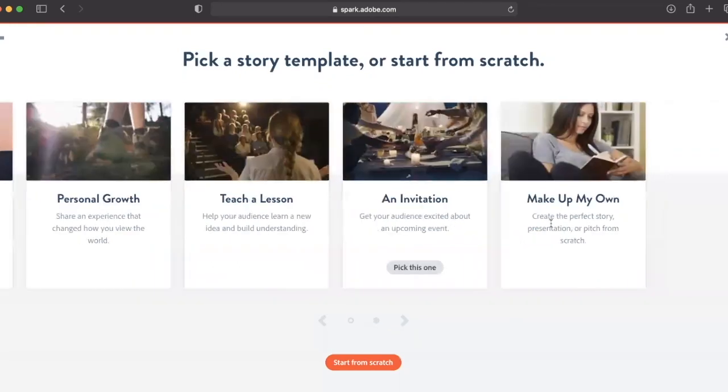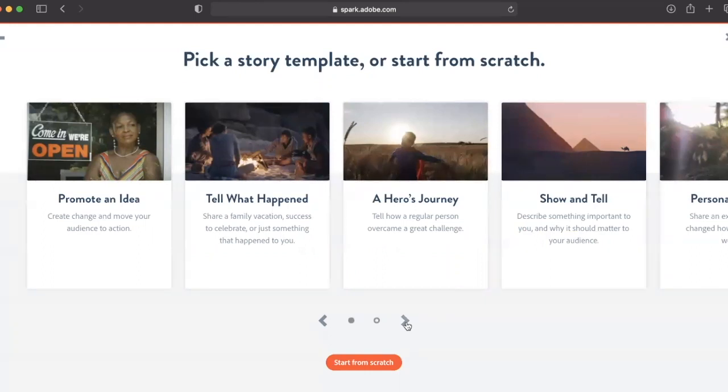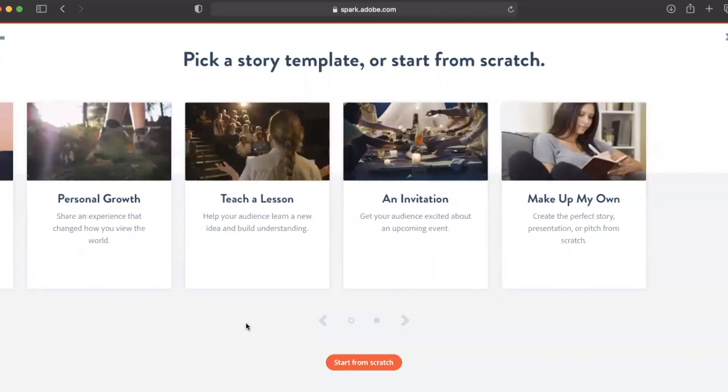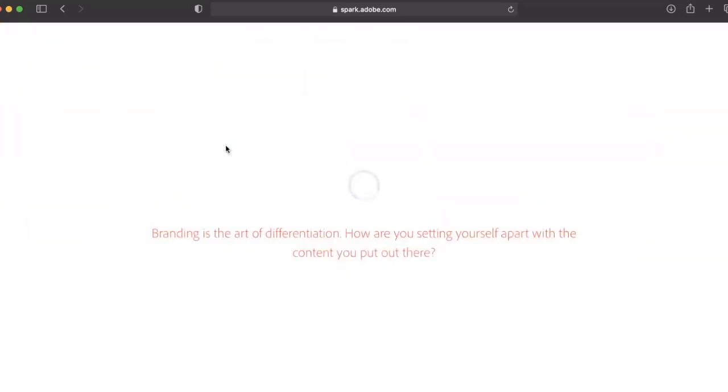Pick a story template or start from scratch. As educators and students create presentations, they can pick a template that helps them begin their personal experience. So let's pick personal growth.